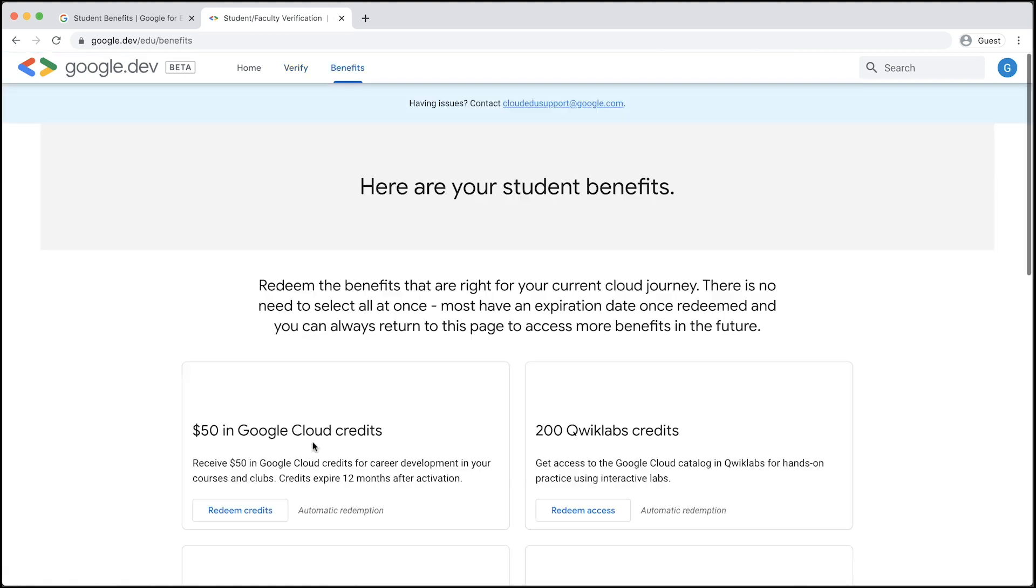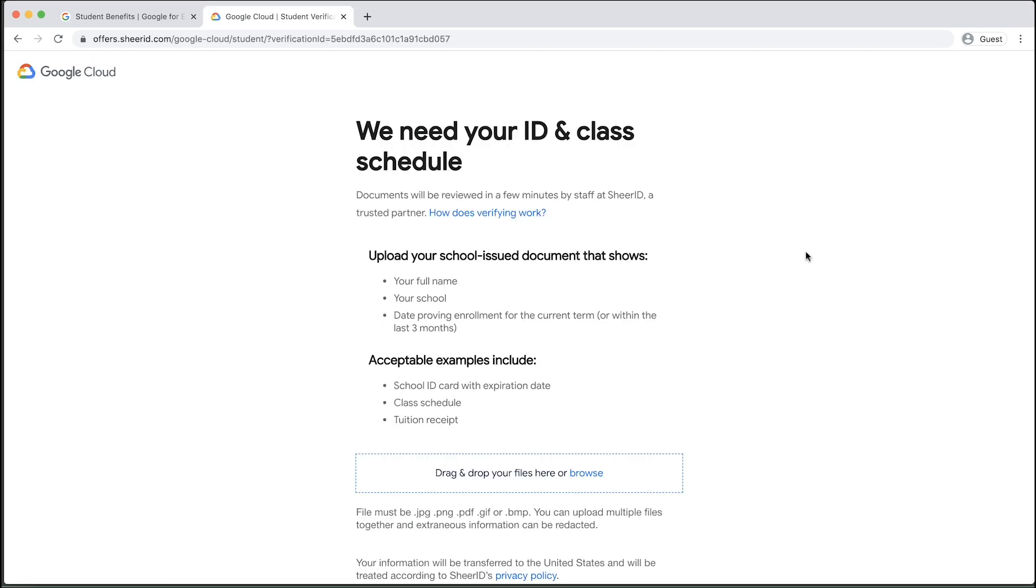After you fill out this form, you may be redirected to the Student Benefits page. If so, congratulations. You have been successfully verified as someone who is eligible for education credits. However, some students may not be instantly verified and will need to provide more information.